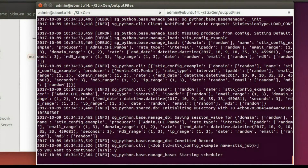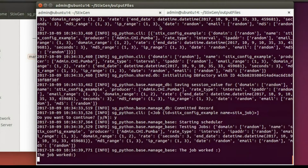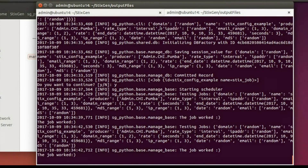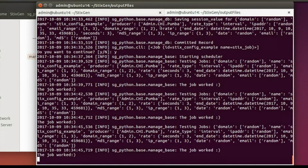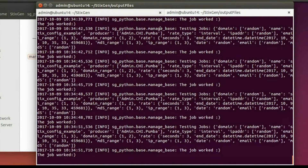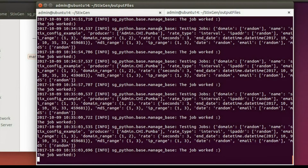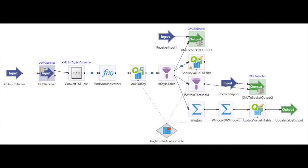Shown here in the terminal is an example of our STIX generation tool publishing messages to our OpenTAXII server. Using the profiles for each publisher, we submit STIX messages generated based on the behavior of an actual organization. We have a number of these constantly running on our simulated enterprise to emulate a threat feed.